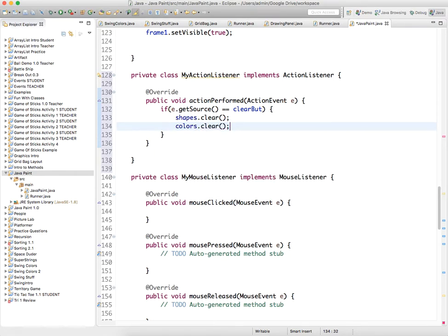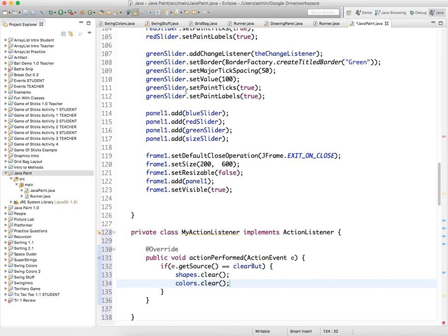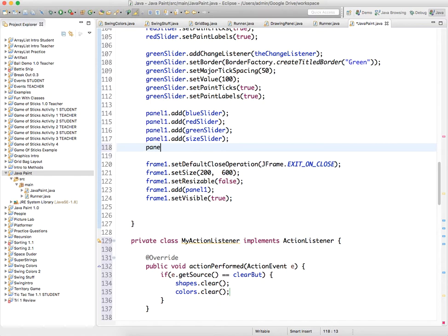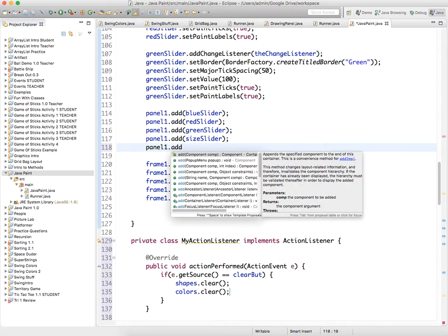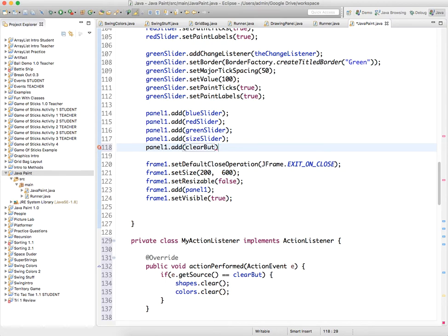And so if we run this program now, actually I have to go back and add it to the panel, so we'll add that down underneath the size slider, and I'll run the program.